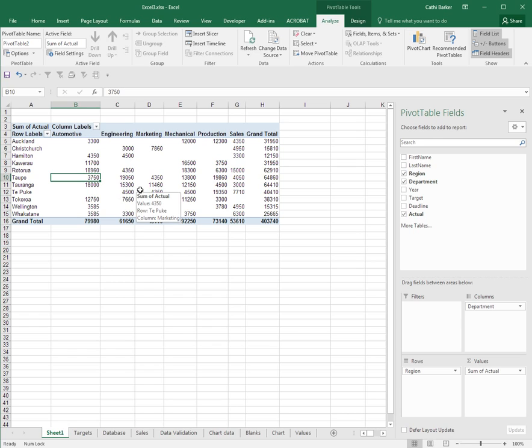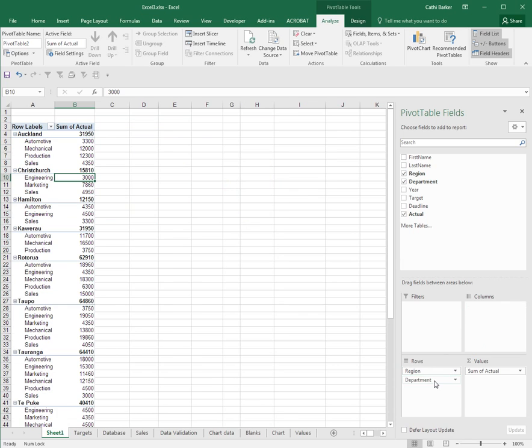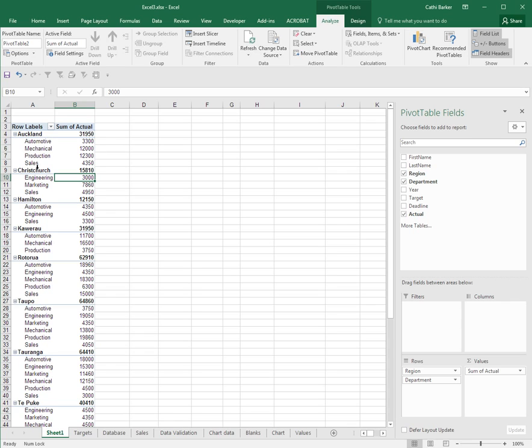If you want to change a pivot table, it's quite simply a matter of dragging the fields between these various sections. For example, I might decide to have department under region and not even use the columns. Then all I've got is a focus on region and within that I can see the departments.